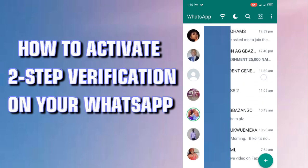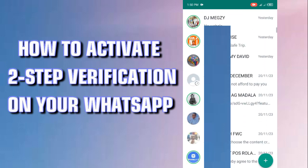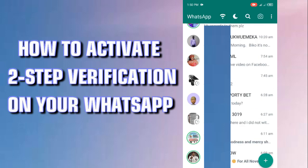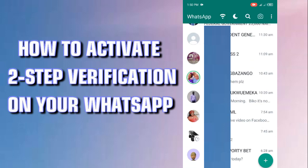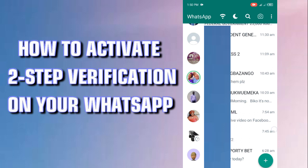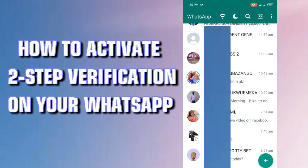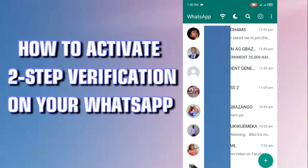A lot of persons still do not know how to use this. Setting up your two-step verification on your WhatsApp helps you prevent those evil doers, popularly known as hackers, from getting access into your WhatsApp, claiming ownership, and carrying out fraudulent activities using your WhatsApp. So I'm going to be putting you through this.